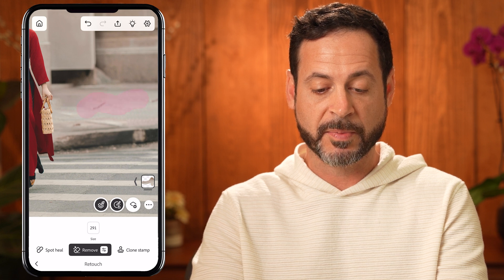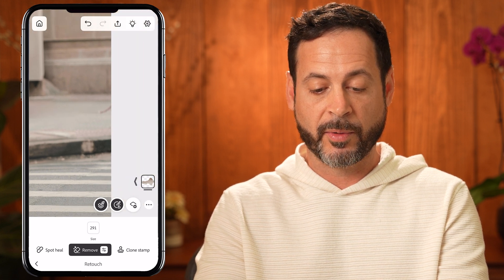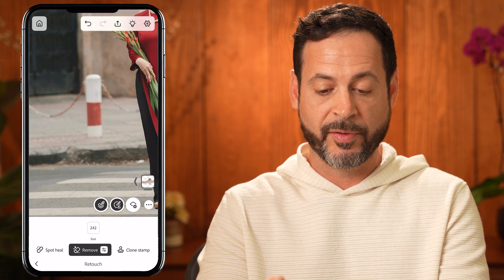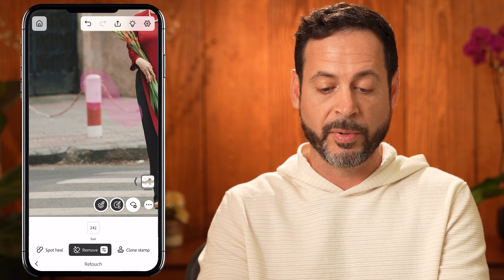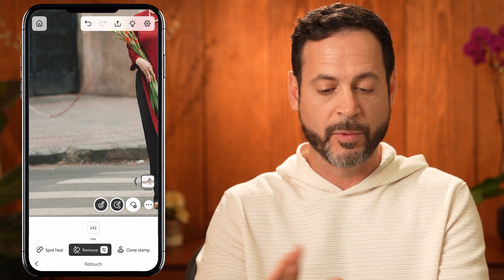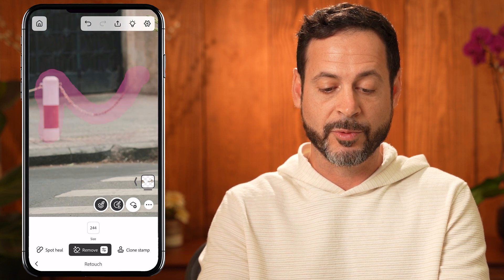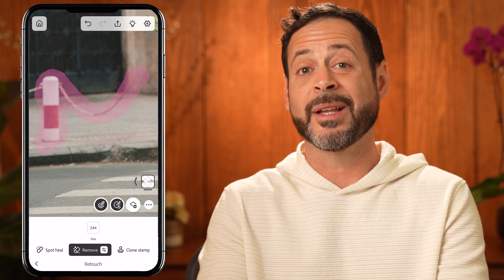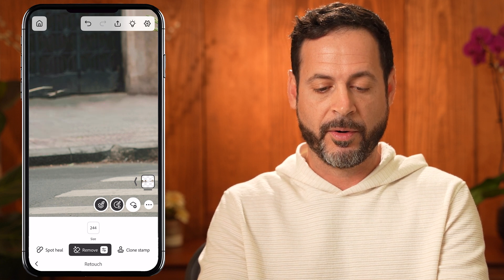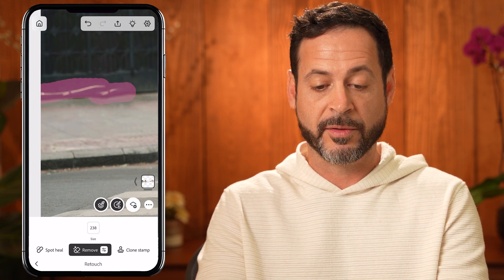That looked pretty good. We're going to paint a little bit more, using two fingers to click and drag to the right-hand side, and simply paint to remove the distractions. This is using AI generative fill — the same technology available in the full desktop build of Photoshop. We really don't have to do much technical work here. Just simply paint over the items you'd like to remove and Photoshop does the rest. If you don't like the result, just hit undo and try again.